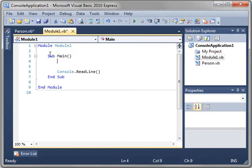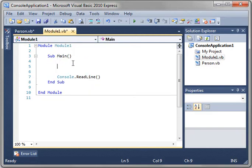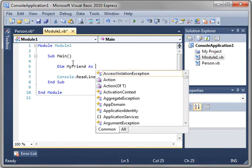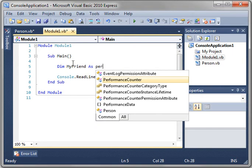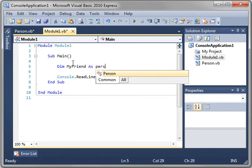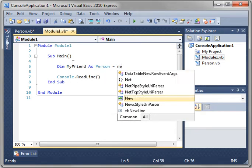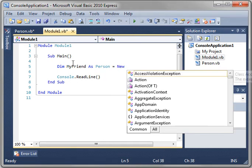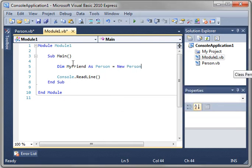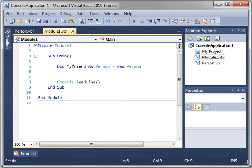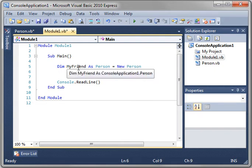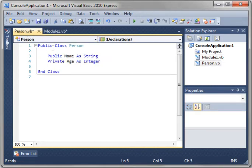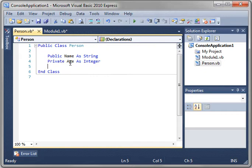Now, go back to Module1, and we're going to actually create an instance of this. So we're going to say Dim myFriend as Person equal new Person. So now we have a variable called myFriend, which is a Person. We're defining Person in our blueprint here. So far, we just have two variables, a Public and a Private.